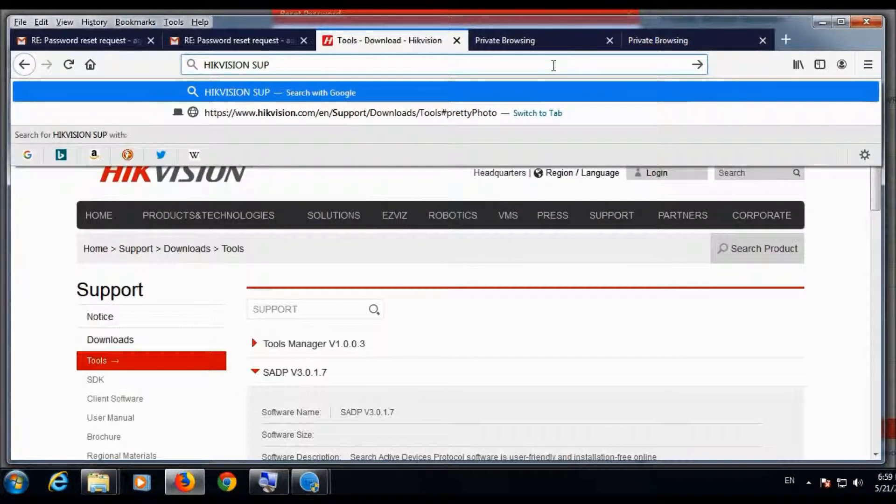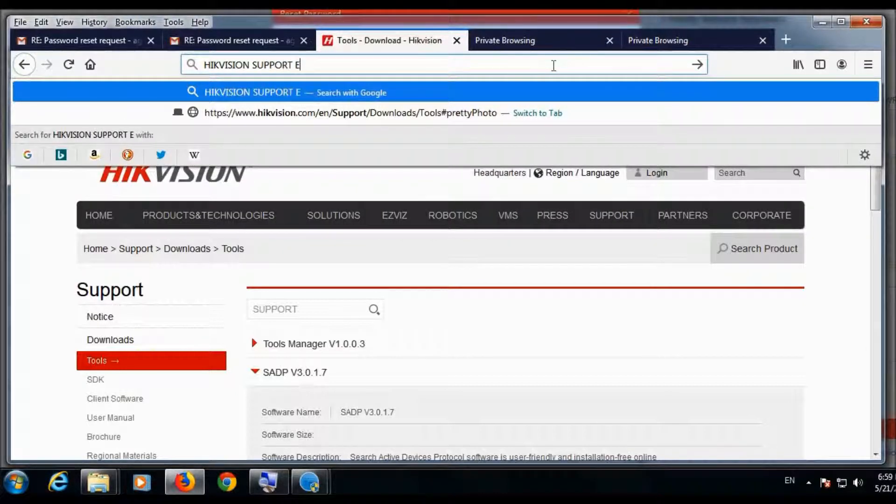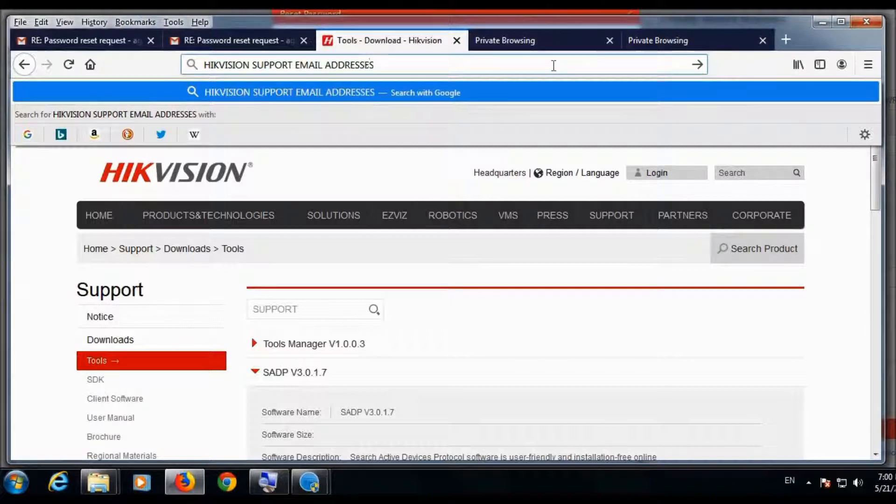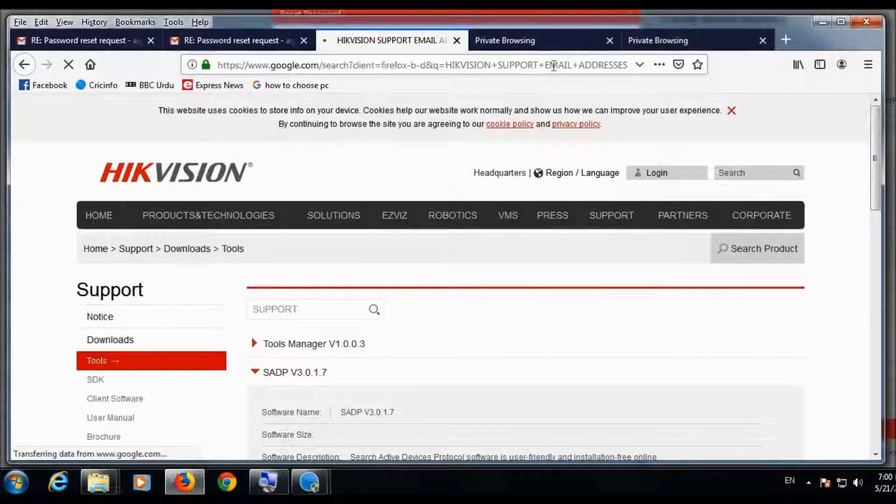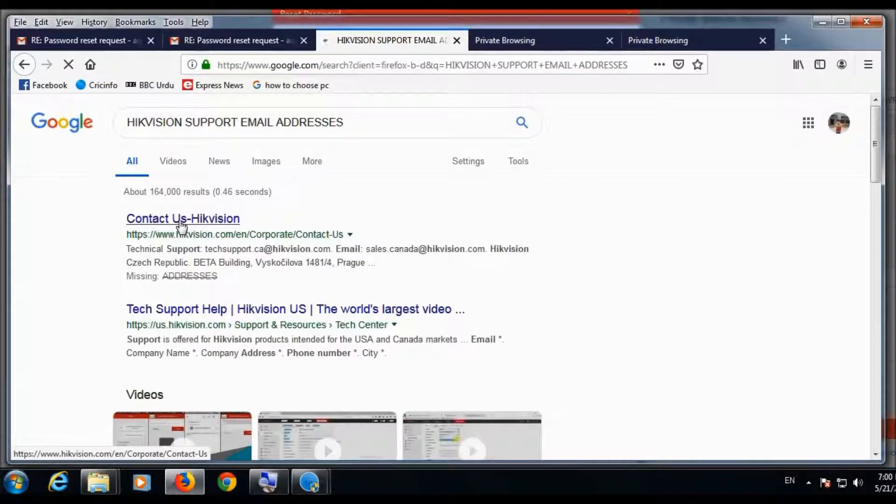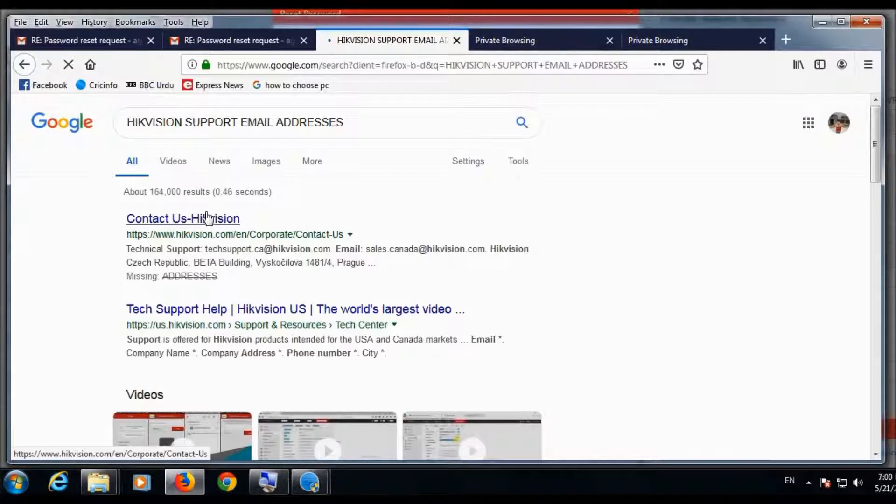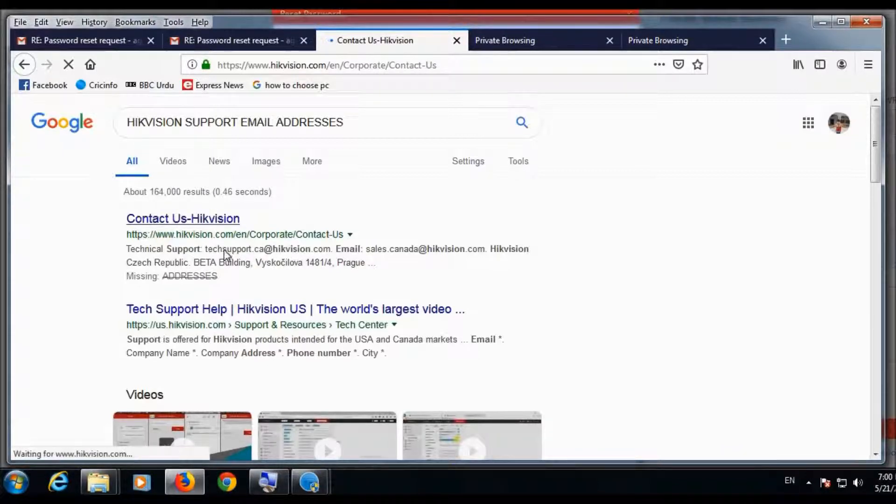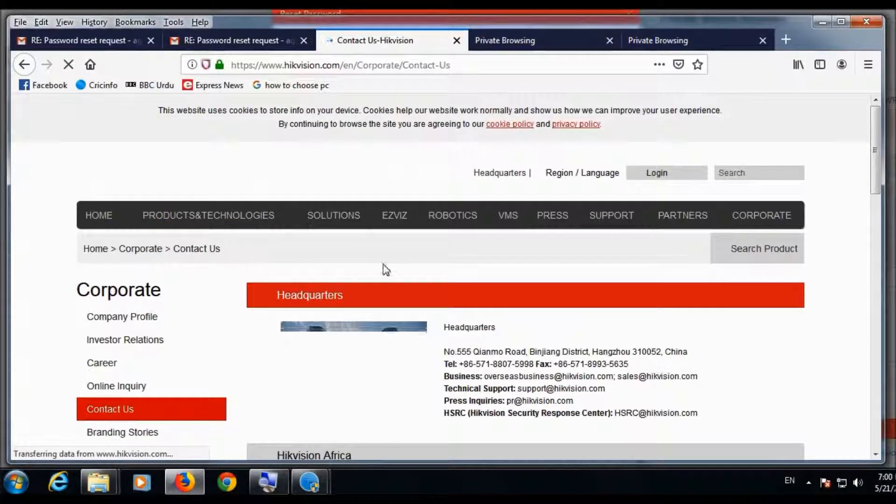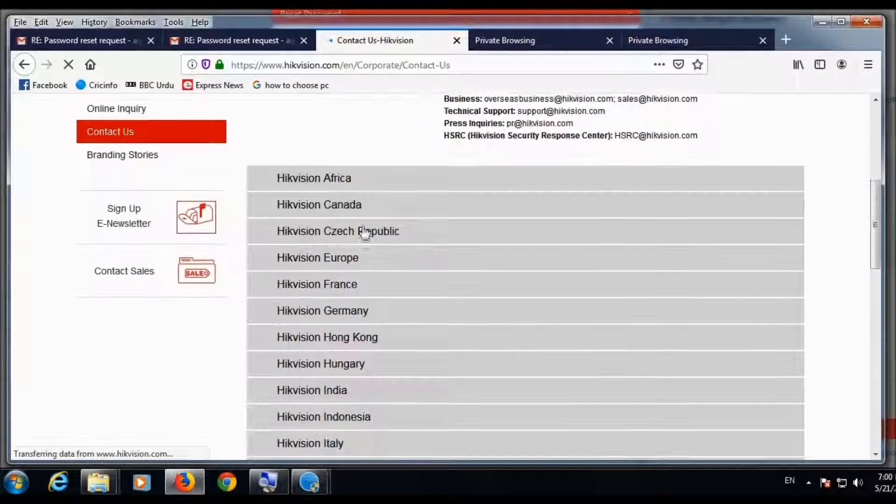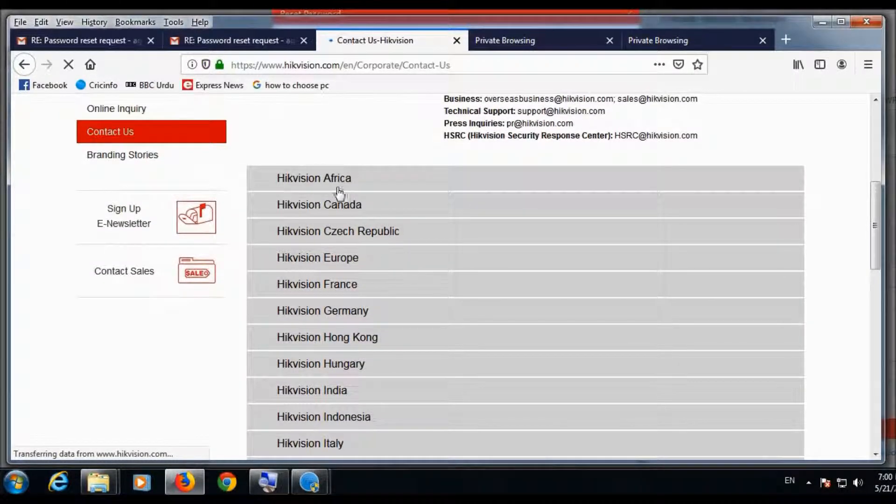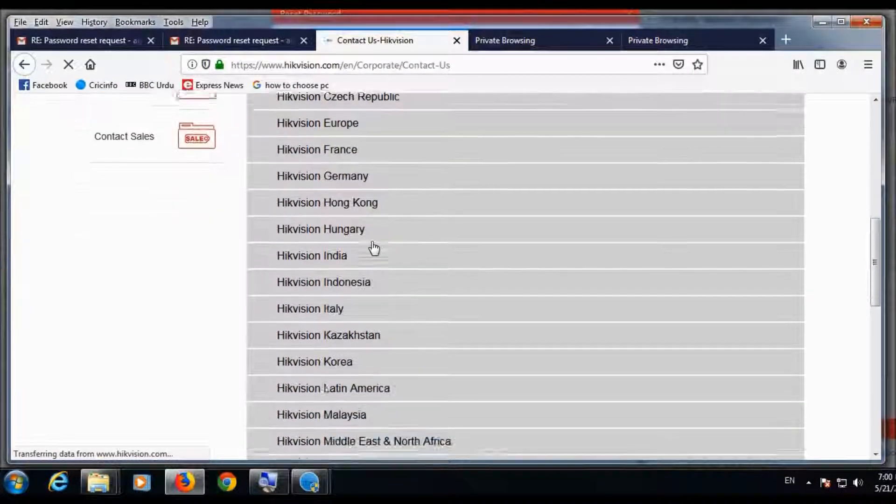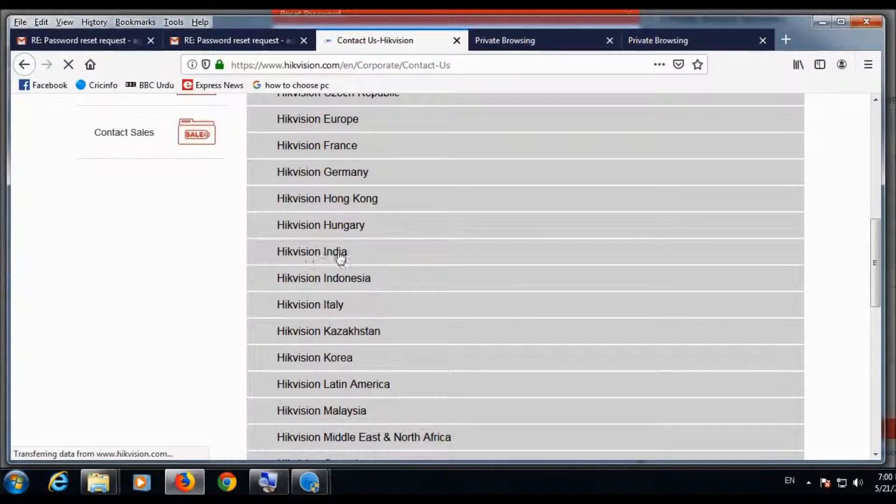So we will now send this file to HikVision support. Go to contact us HikVision, HikVision support email address. There is a list of countries. You will click and there you will see the email address, support email address.